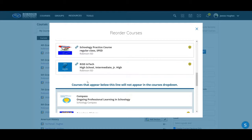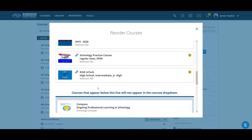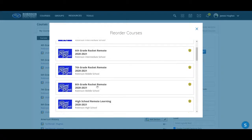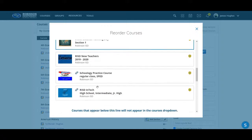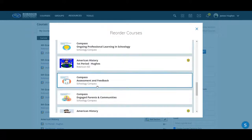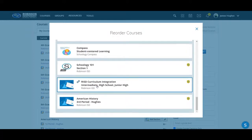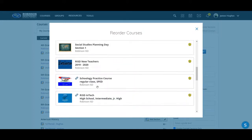This divide right here is what divides what courses are shown and are not shown. So everything above it will be shown and everything below it will not be shown.